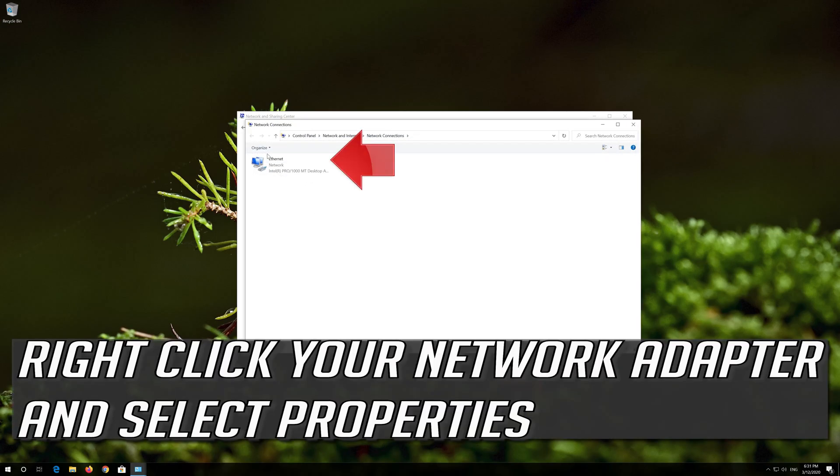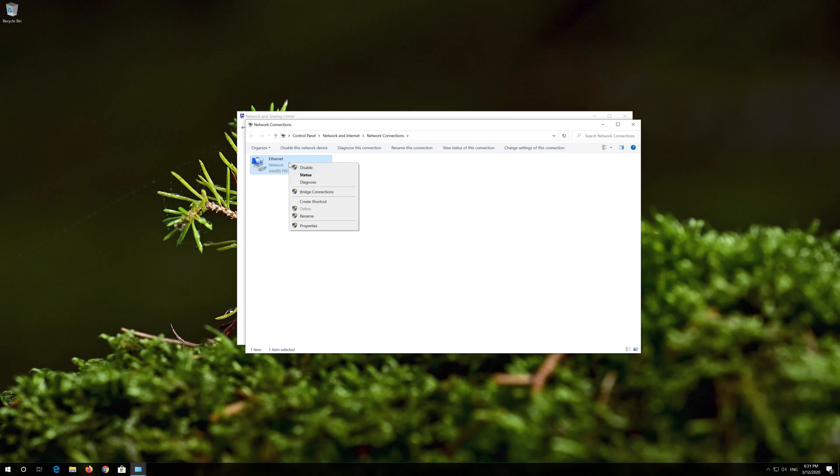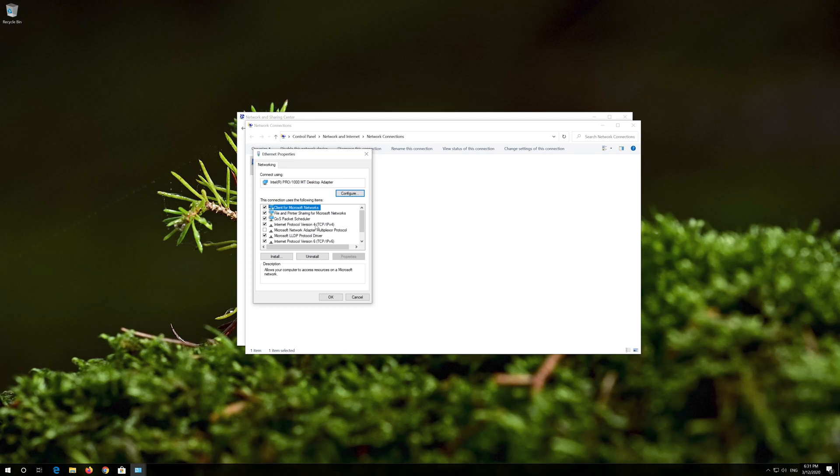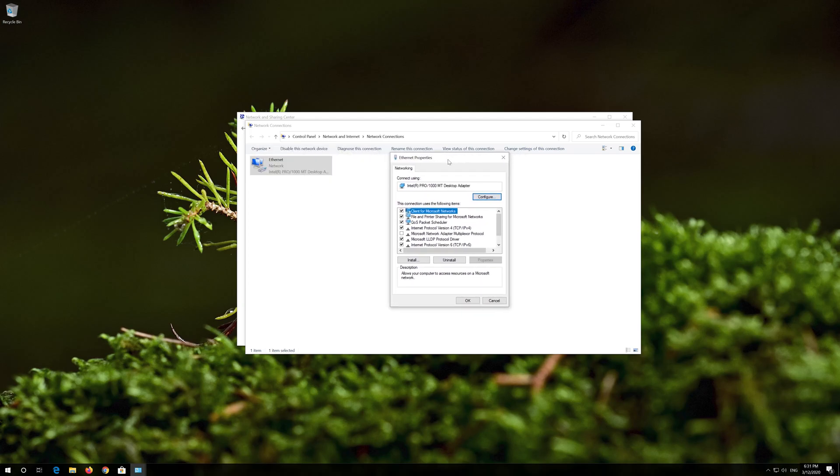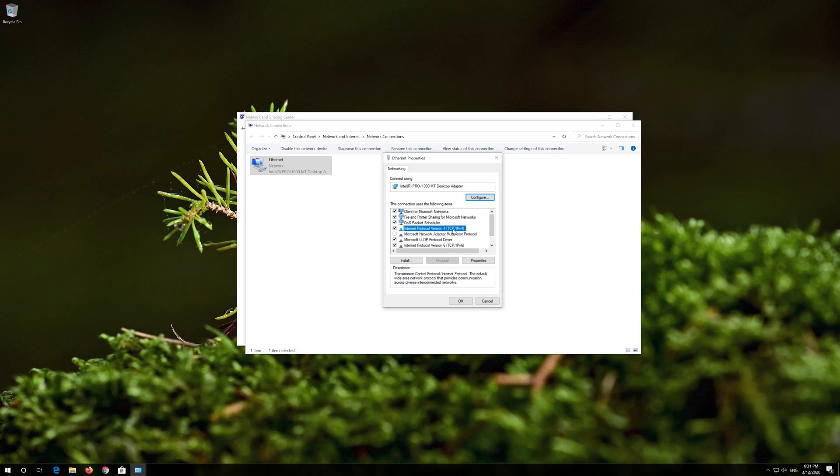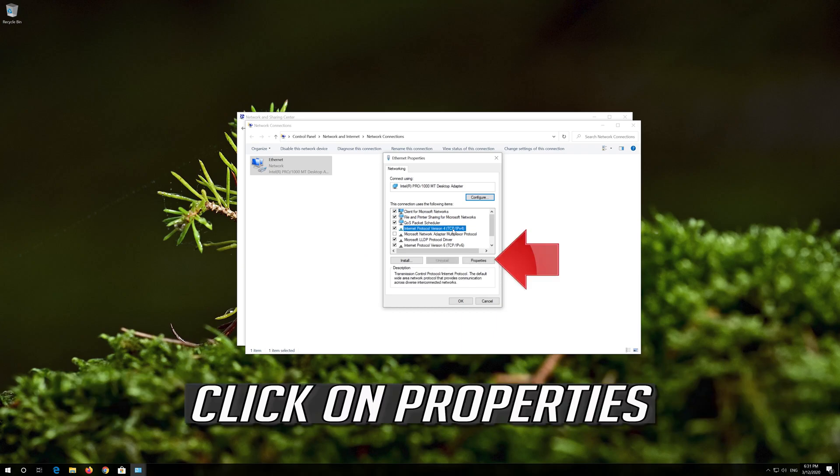Right click your Network Adapter and select Properties. Select Internet Protocol 4, then click on Properties.